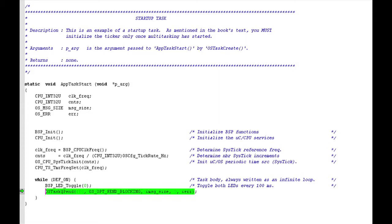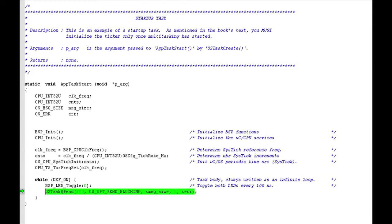This use of OSTaskQueuePinned is possible because of the function's first argument, the timeout value that I discussed in the last video. Through the timeout value, a task calling OSTaskQueuePinned indicates the maximum amount of time that it is willing to wait for a message to be placed in the queue. Here, the timeout is 100 ticks or, based on the 1 millisecond tick rate established for the example, 100 milliseconds. AppTaskStart will wait for the full duration of this time period on every call to OSTaskQueuePinned because the task's queue will always be empty.